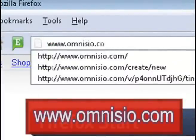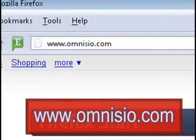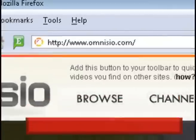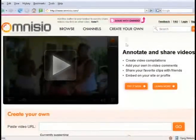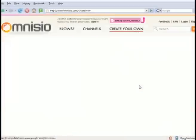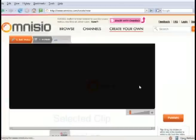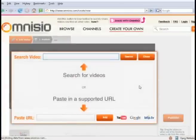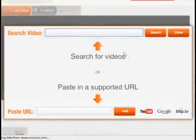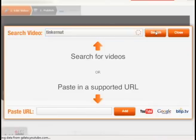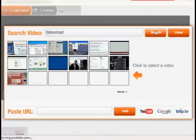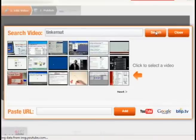Go to www.omnesio.com for the website. You can click on try it now and what it's going to allow you to do is you can either paste in a URL or you can do a search for videos on YouTube or something like that.